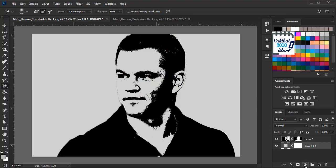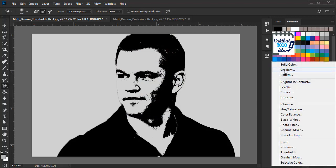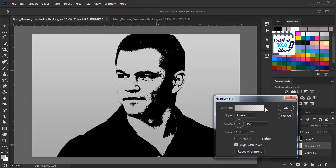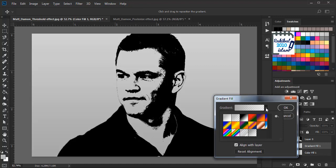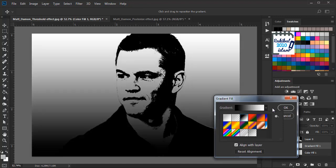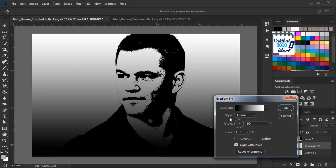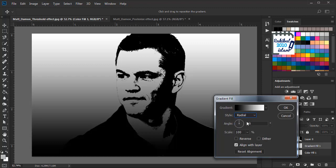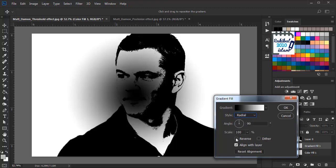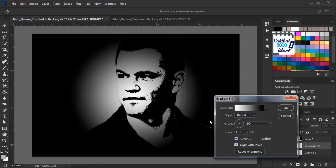We can also click here and select the gradient. We can pick any of the presets from here — I will select this one. You can also select any style, such as radial, and reverse it. So this is the gradient that we will be applying here. We will click OK.